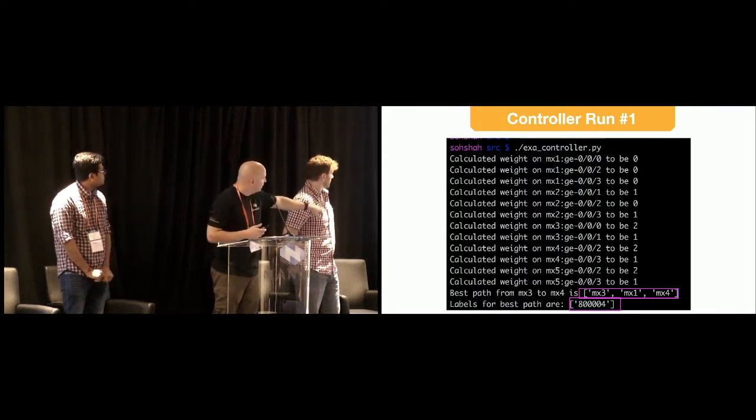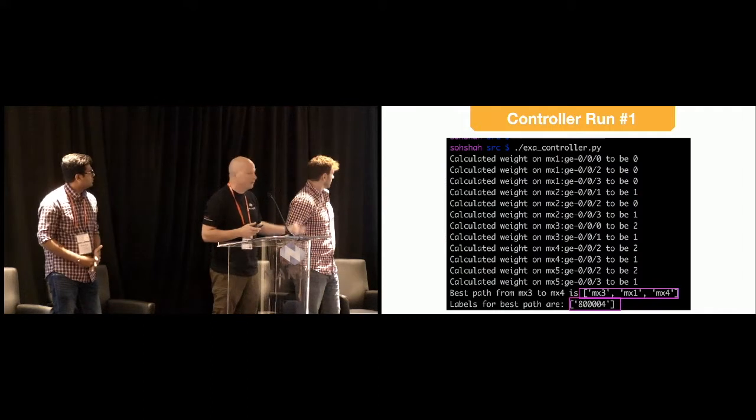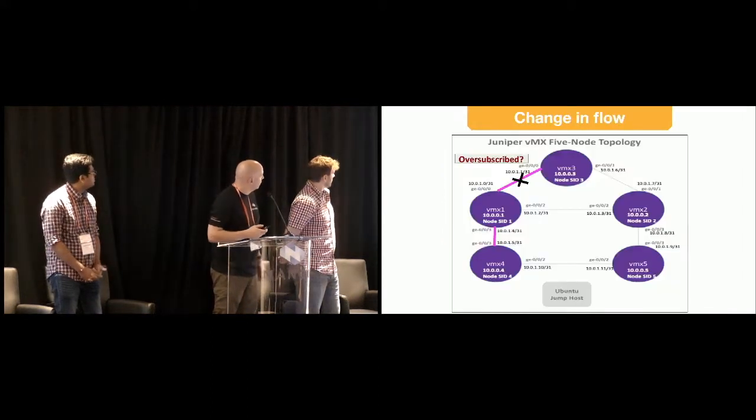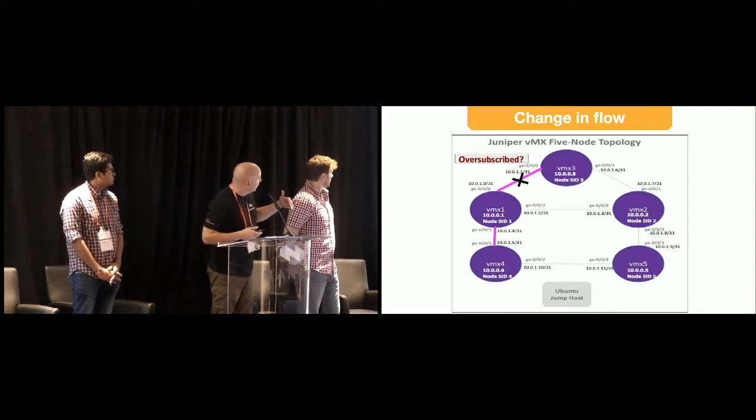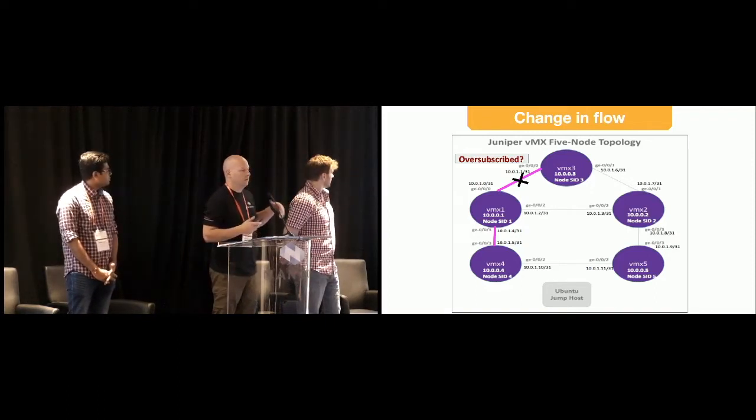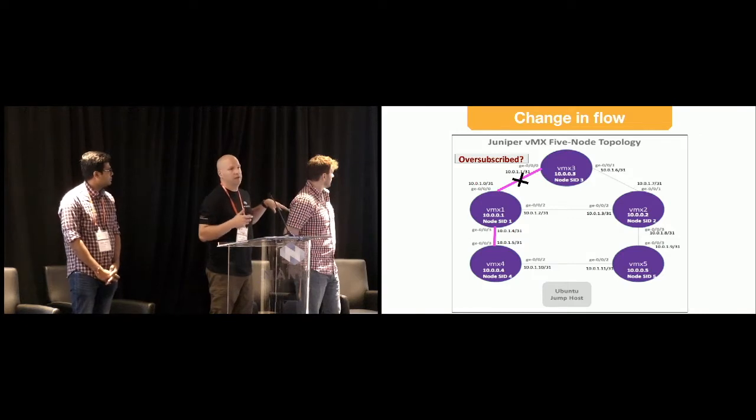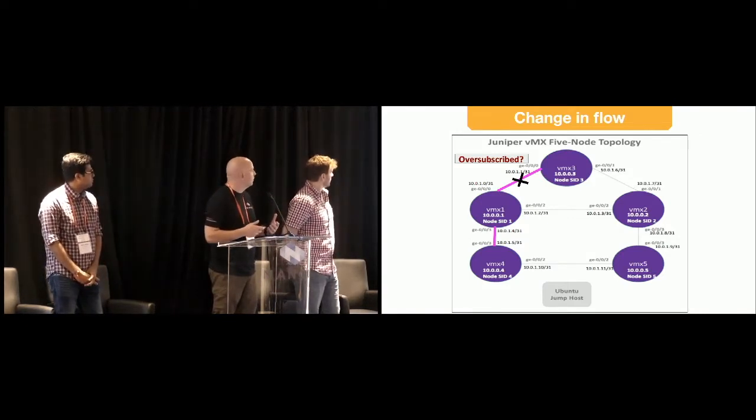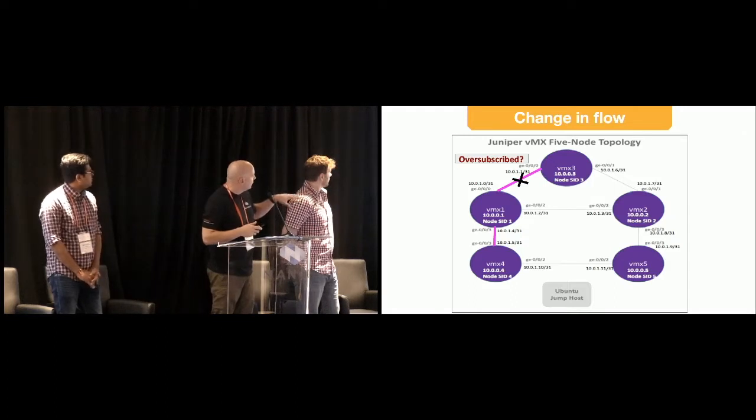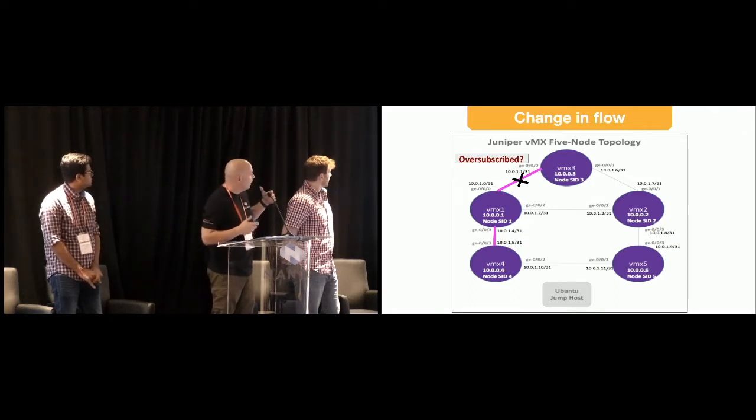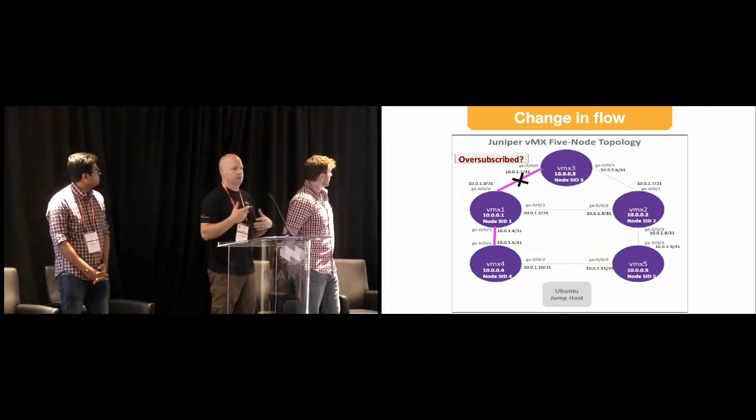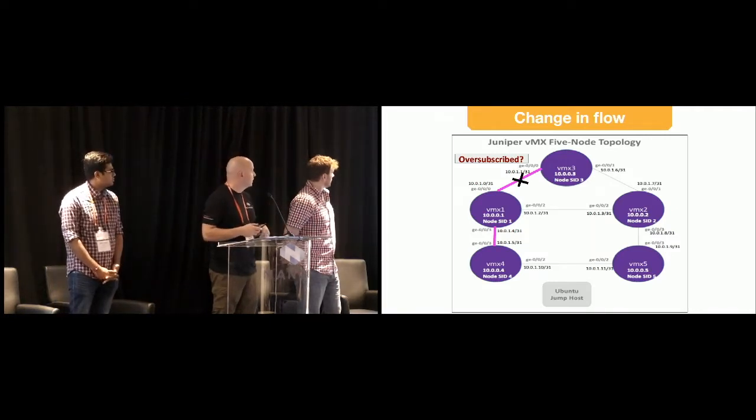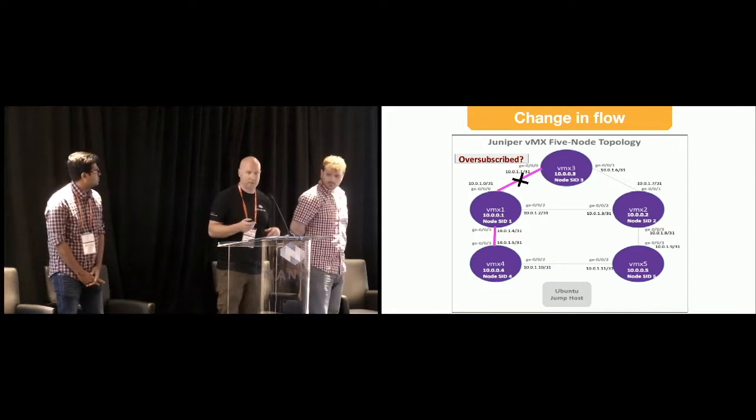So then we run the Python script to generate, to take a look at the network based on the network graph. And then we see here the best path at the end is saying 3, 1, 4, as I mentioned before. This is the initial look at it before any, before the controller has noticed any change in the network. Here we have the MPLS label that we're imposing, which is the 800004 label there. So then now we see that the path between MX3 and MX1 has taken additional traffic. And this really could be any observable change in the network. But at this point, we just decided to use some traffic flow. But so once that's happened, now we need to take a look and see, once the controller determines that there's a change, what change needs to be made. And Soham is going to talk about that now.